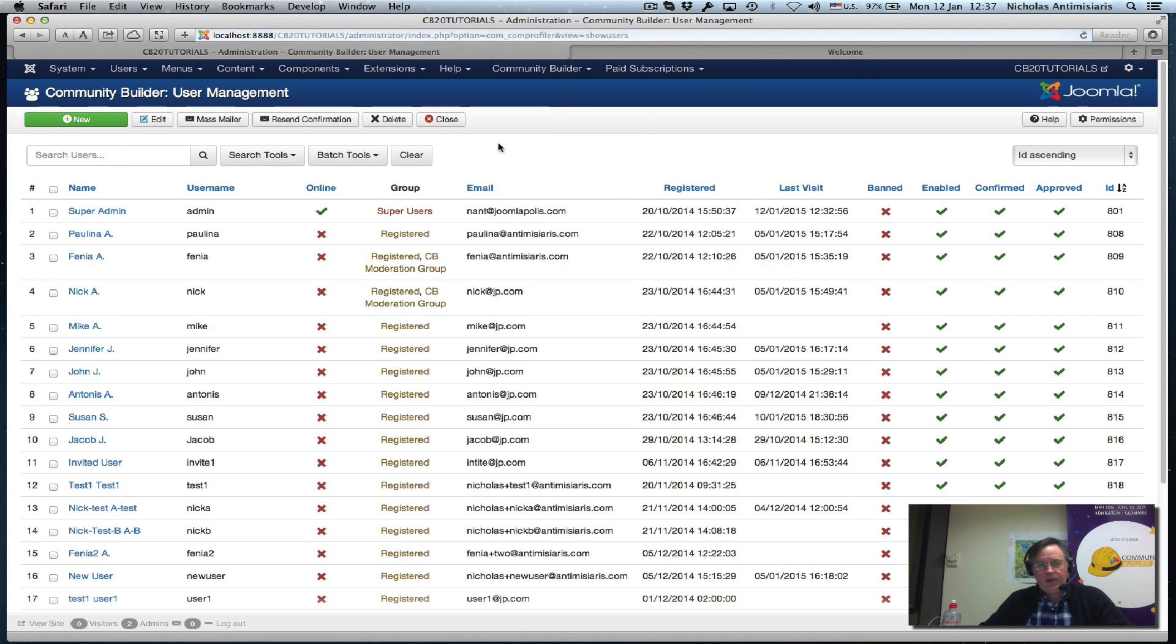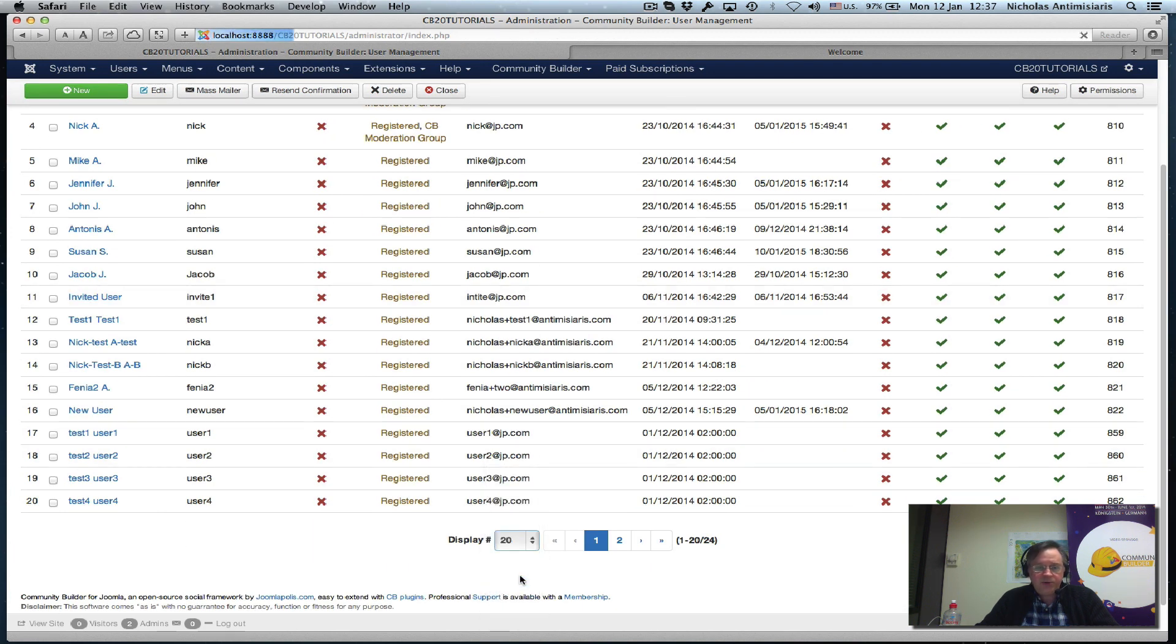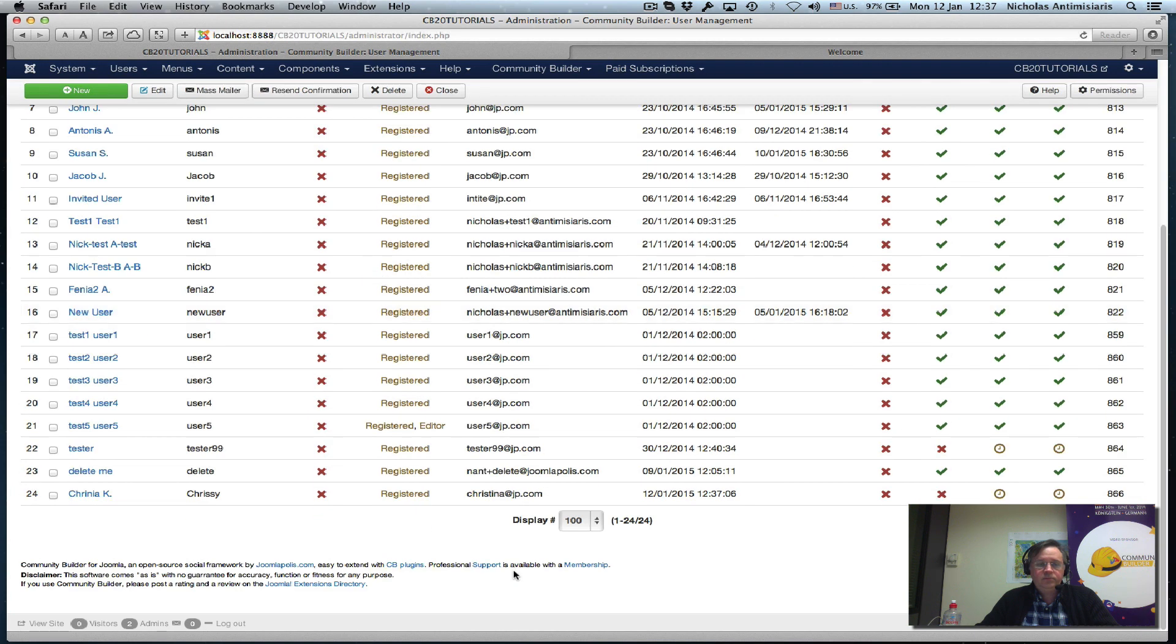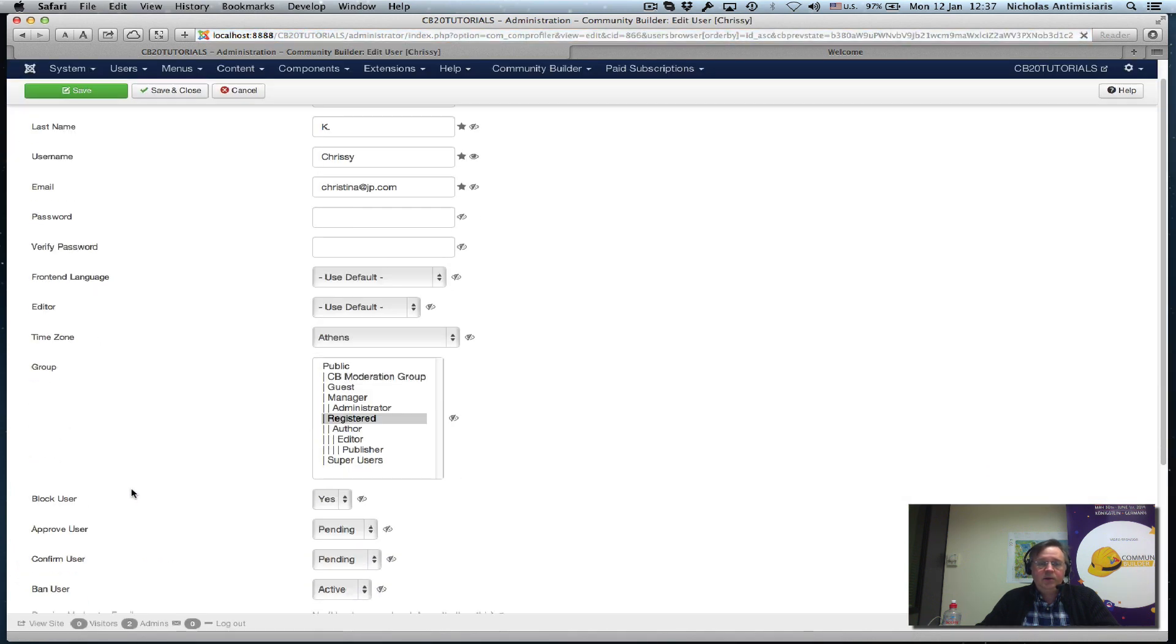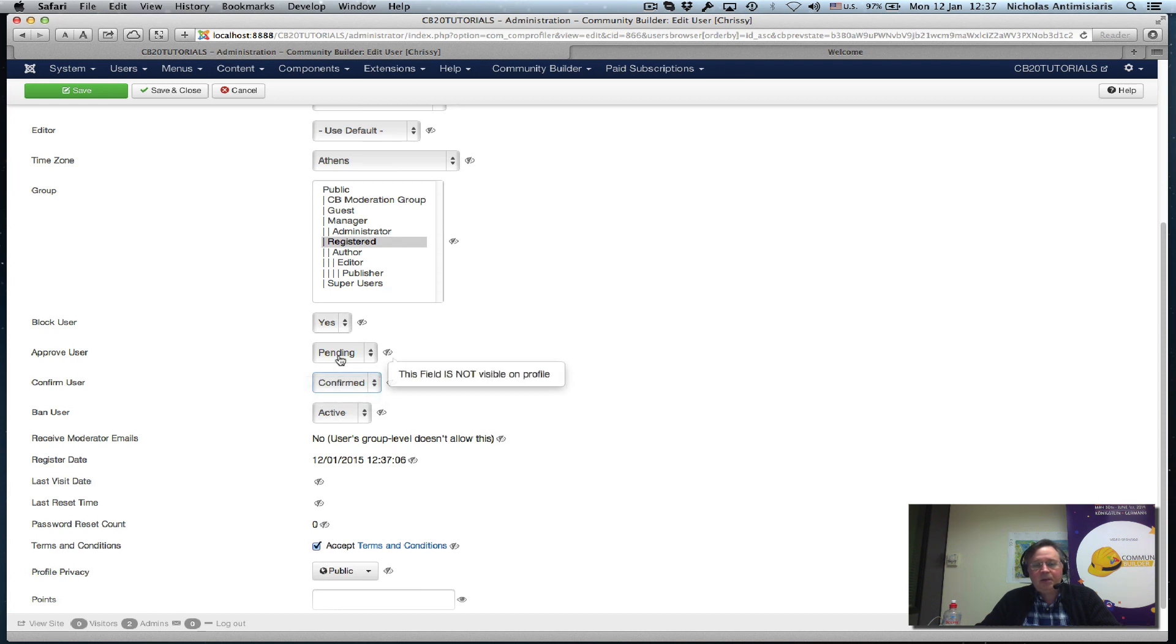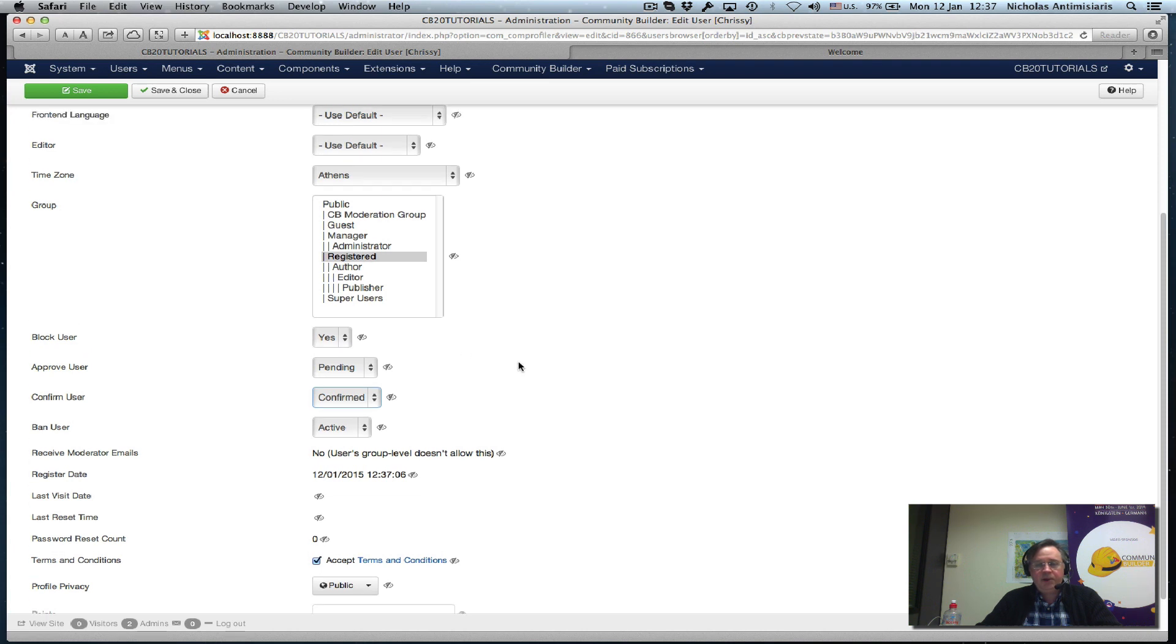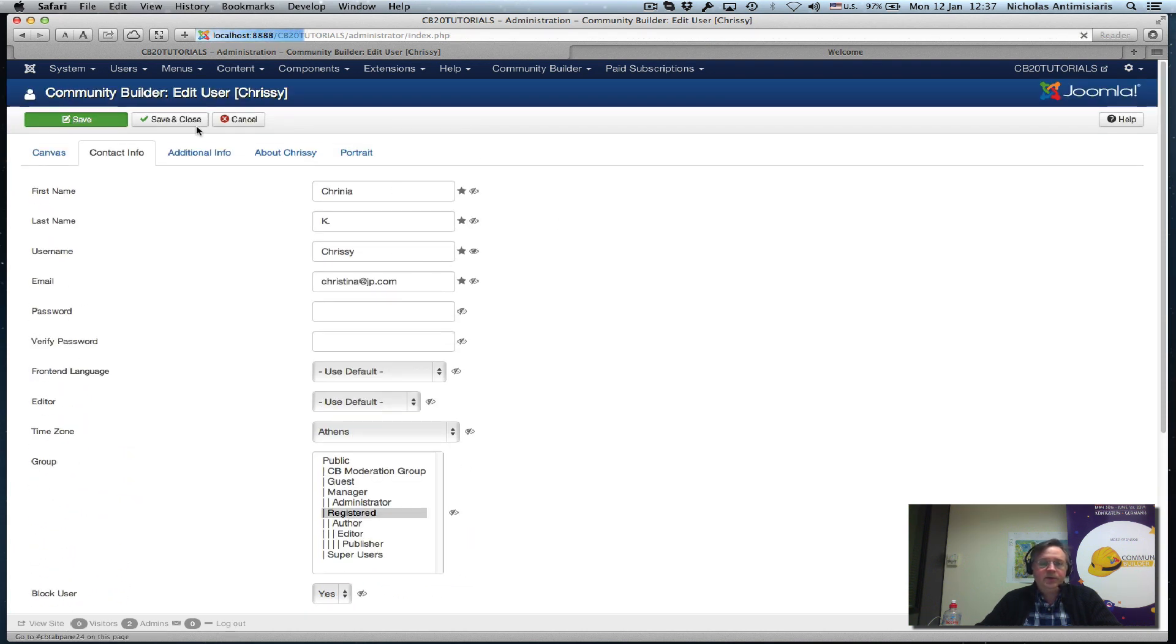Let me show more users. I will see Christina Kay is pending confirmation and pending approval. Let me go ahead and confirm the user. I'm not approving here, I could have done it in one step but I'm just confirming her first. Save.